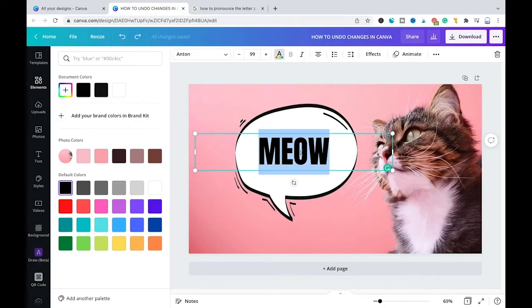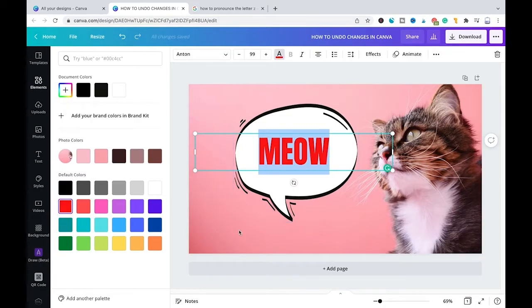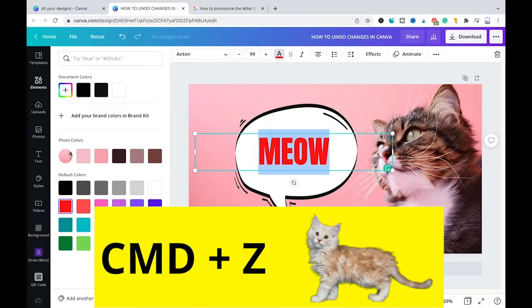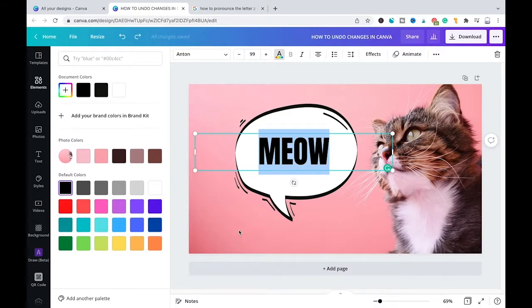Once again I'm going to change the color here into red and now using method 2 to undo changes in Canva I will simply press command and z on my keyboard and you will see that once again the color changed back to black.